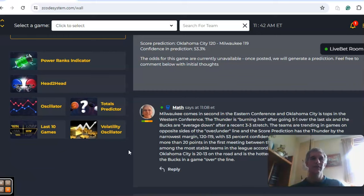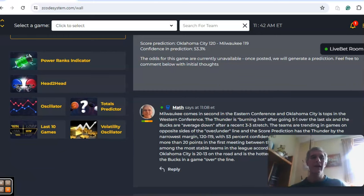So there you have it. Those are the games for the NBA for March 24th. Happy betting and see you again next time.